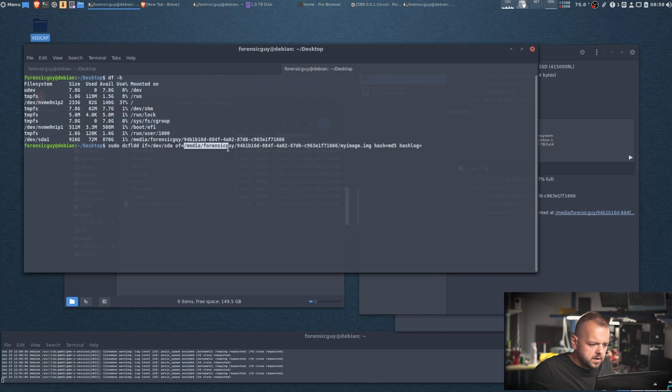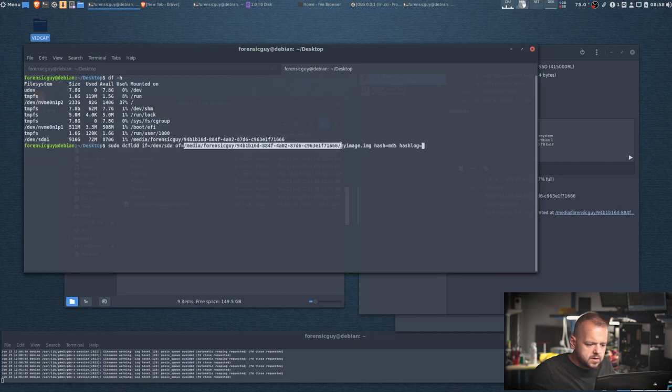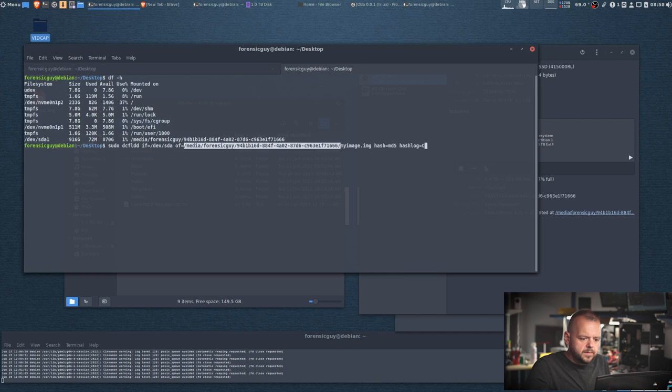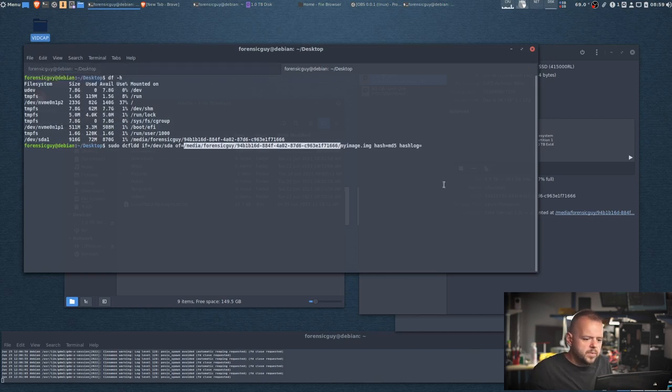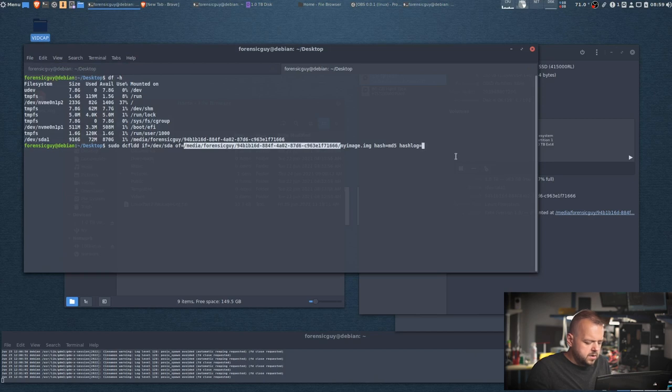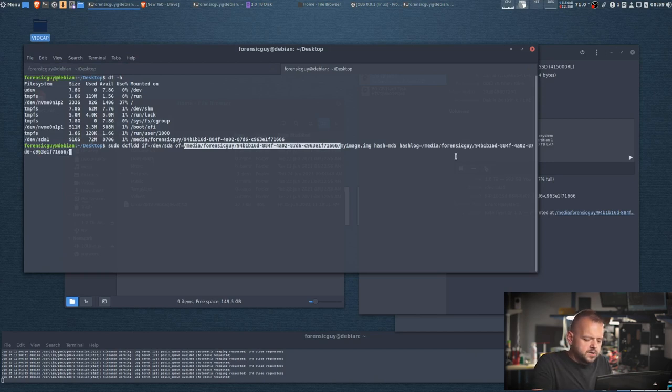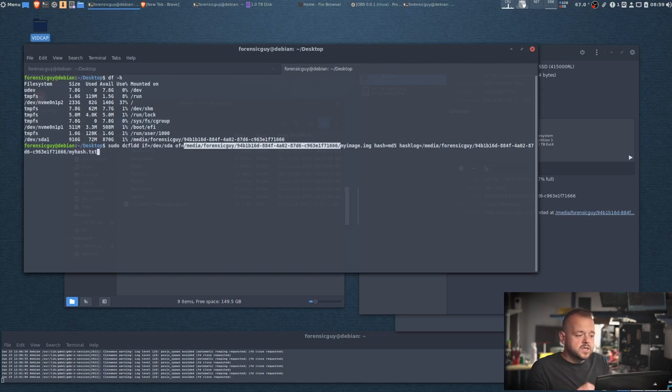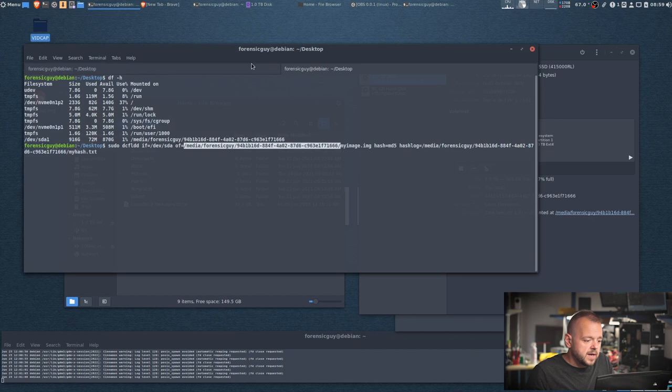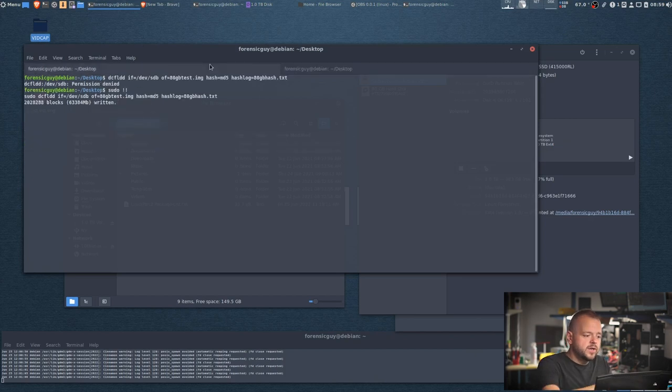And then the hash log again, you have to point it where you want it, so you have to go /media. Unfortunately if you got far in a command, it's not gonna complete it for you. So we're gonna do it like this. We're gonna select all this, Control Shift C, or you can go in here copy, and then Control Shift V. And then logs gonna be my hash.txt. When you hit enter, it's gonna start imaging.